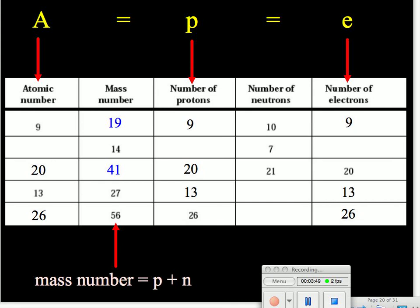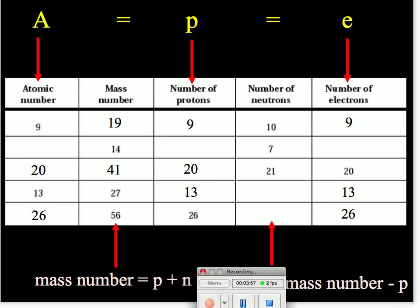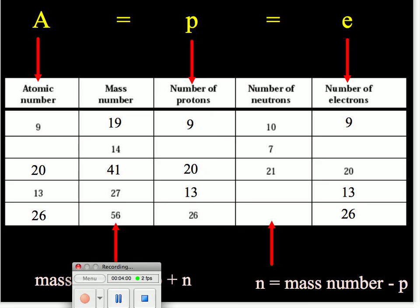So we will turn our attention to the number of neutrons. Recall that the mass number is the protons plus neutrons, so if we subtract the number of protons from the mass number, we will get the number of neutrons. In our fourth row, the mass number is 27 and the number of protons is 13 — so we take 27 minus 13 and get 14. Conversely, we could say the protons plus the neutrons have to add up to the mass number: what number do we add to 13 to get 27? It's 14. For the fifth row, 56 minus 26 gives us 30, and again the protons plus the neutrons add up to the mass number.